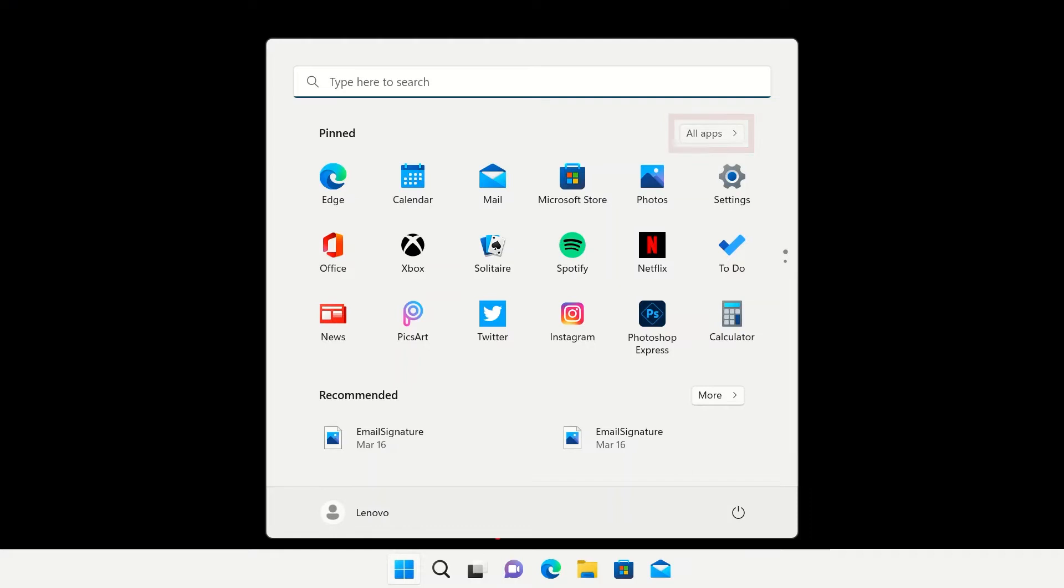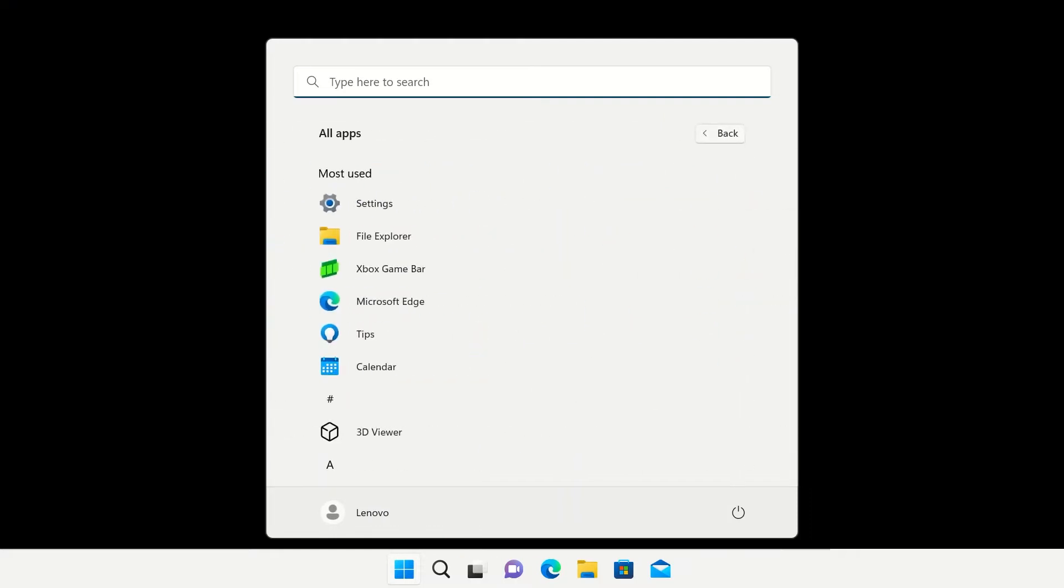The All Apps button in the top right corner of the Start menu will take you to a list of all the applications installed on your system. The top of the list will show your most used apps.